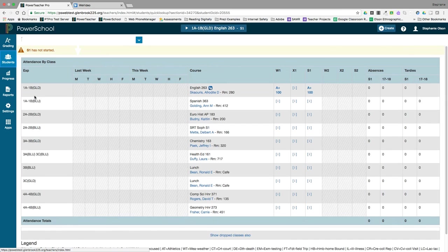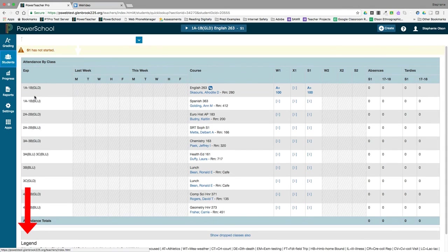Click on the Quick Lookup Traditional link to view overall grades and attendance for all of a student's classes. A legend for attendance codes can be seen at the bottom of the page. Click on the grade or attendance total for more details.